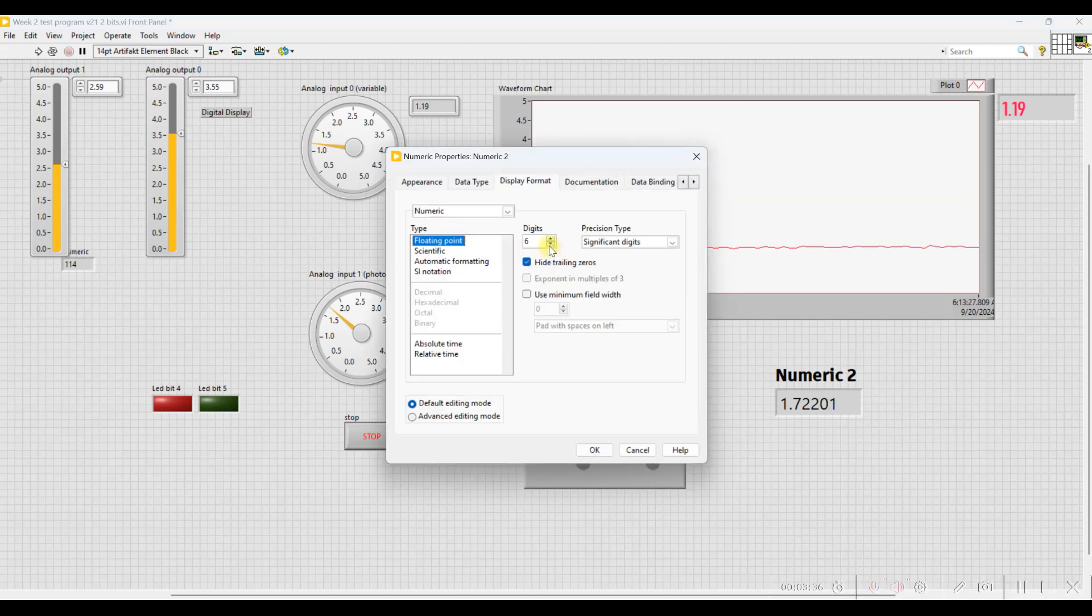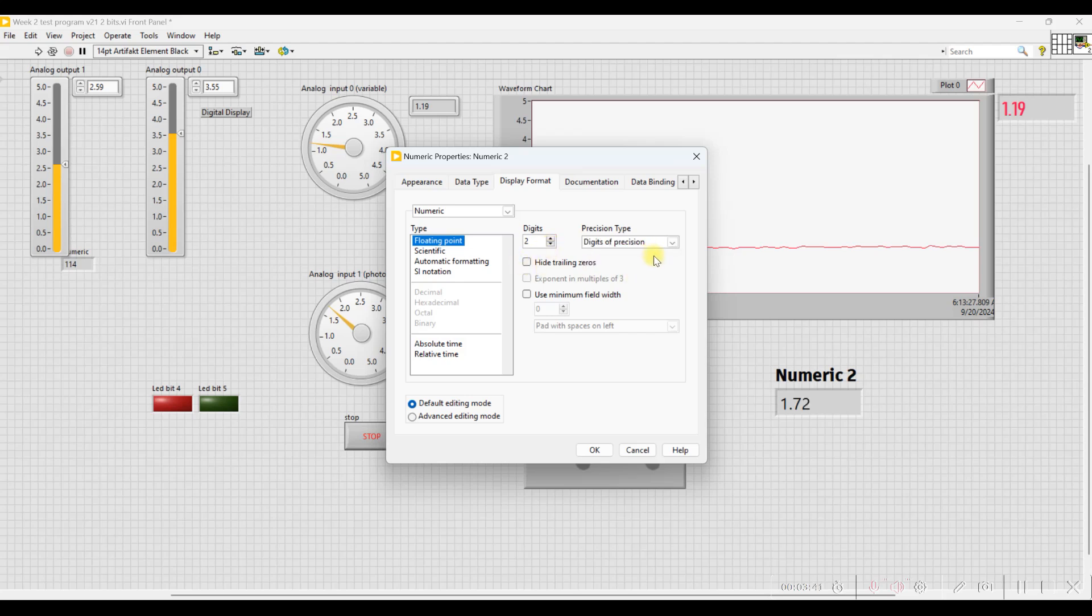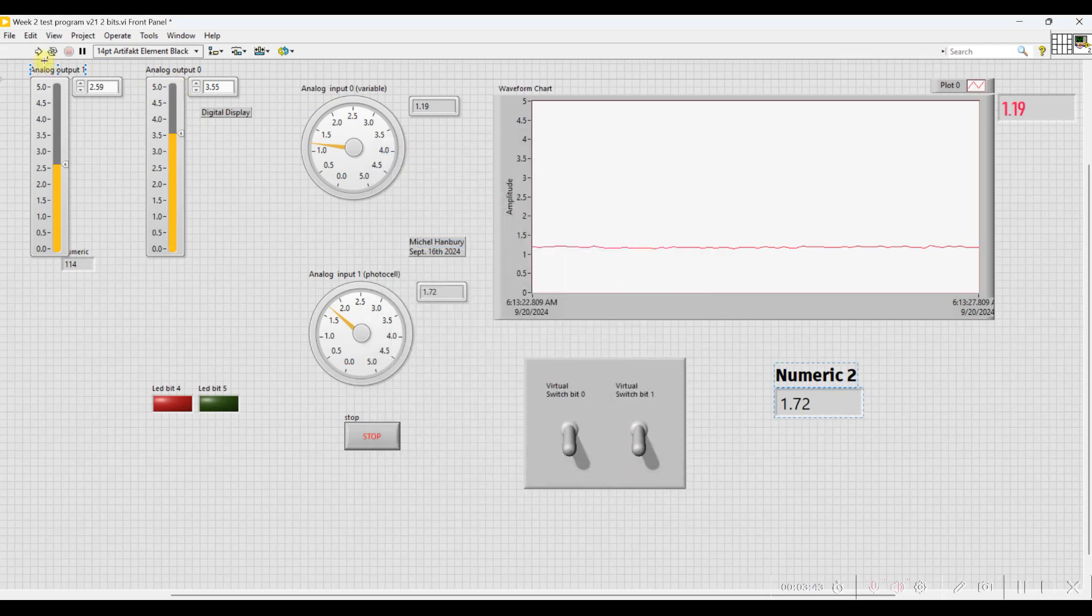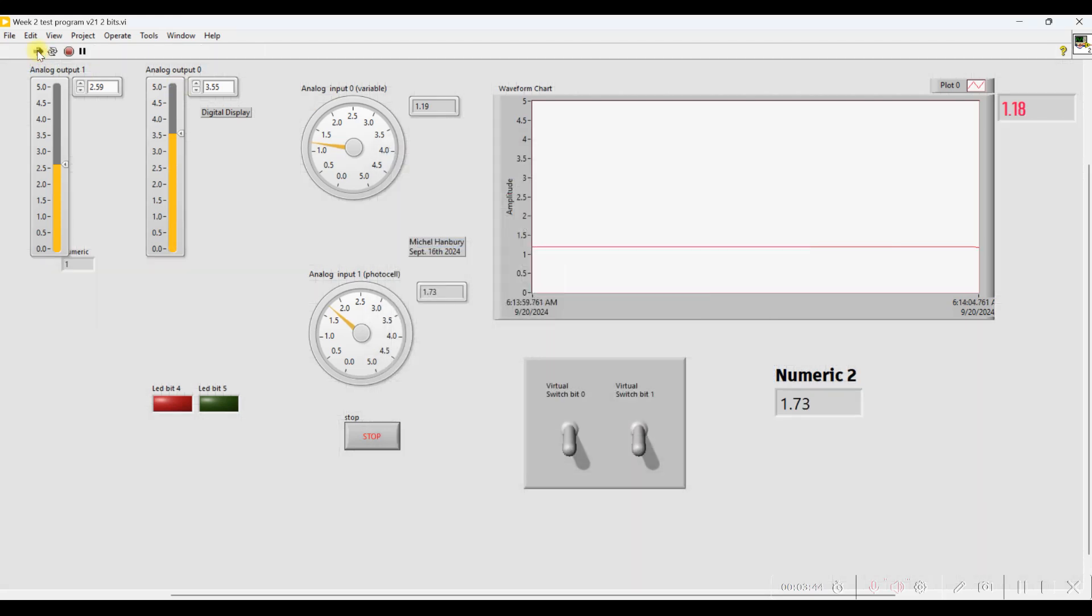So let's say I wanted to change this so it matches that. I'd right-click on the number, go to Display Format, and this is where I select floating point, two digits of precision, turn this off, and change it to digits of precision. Now when I run it, that's what you have.